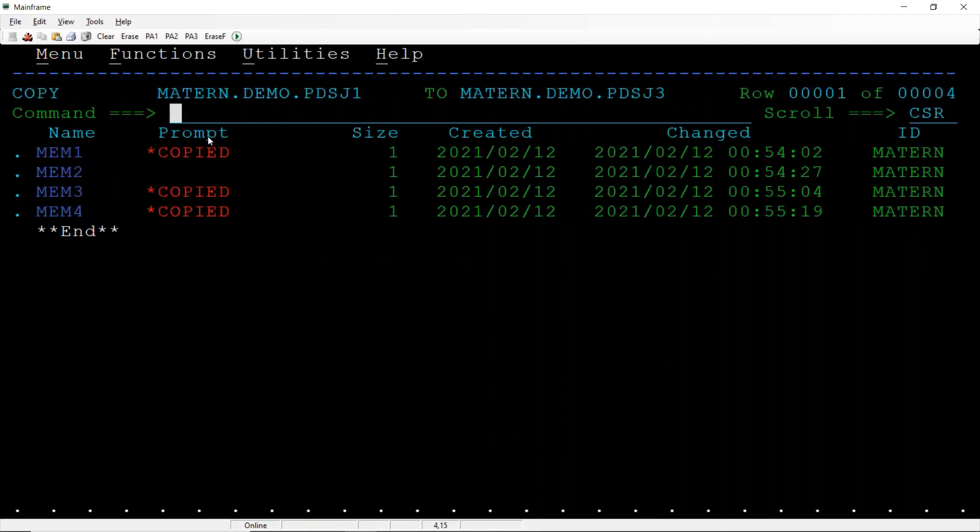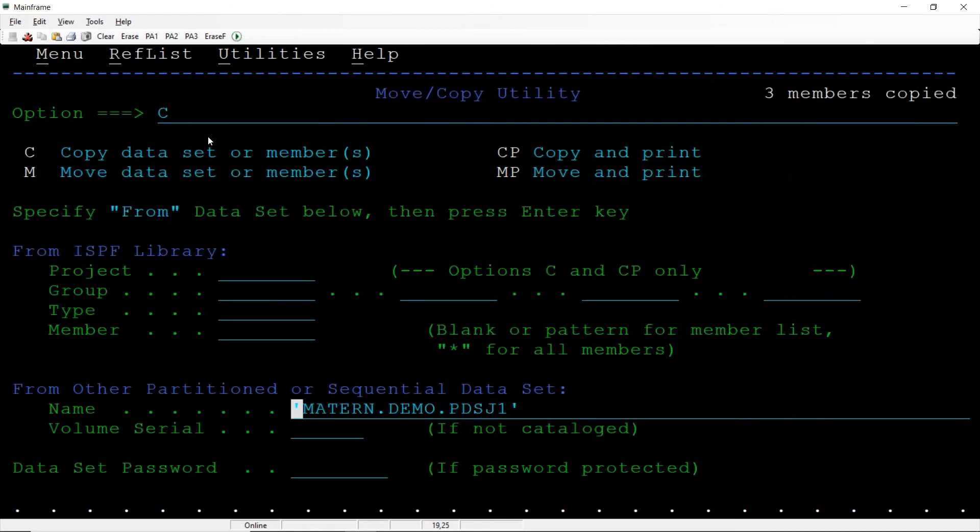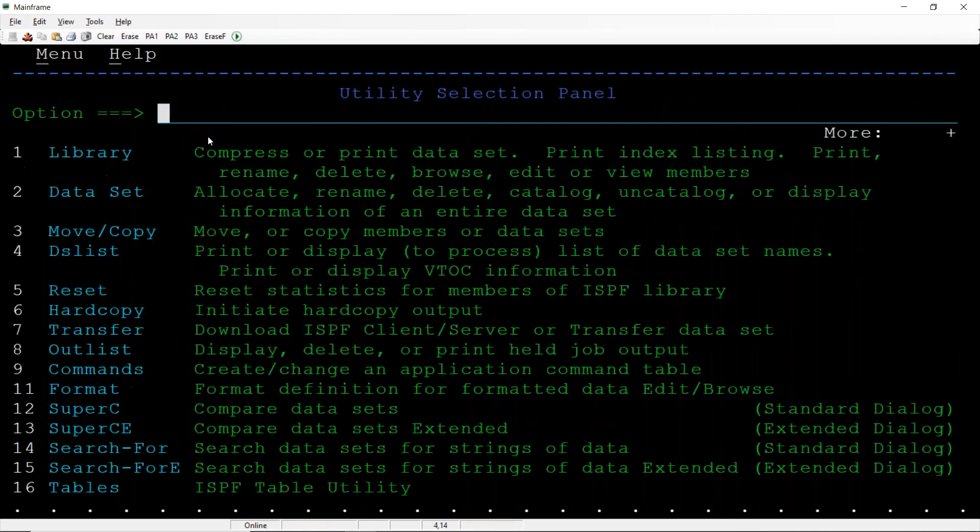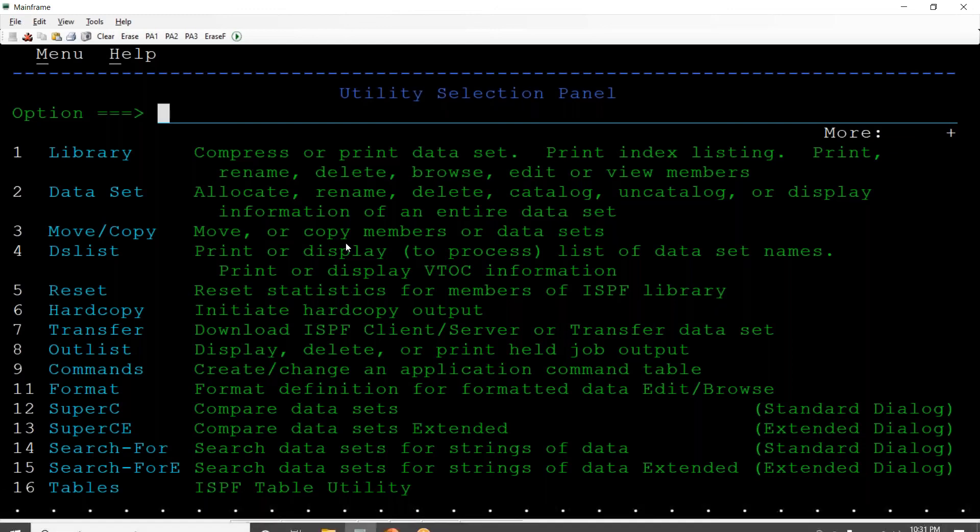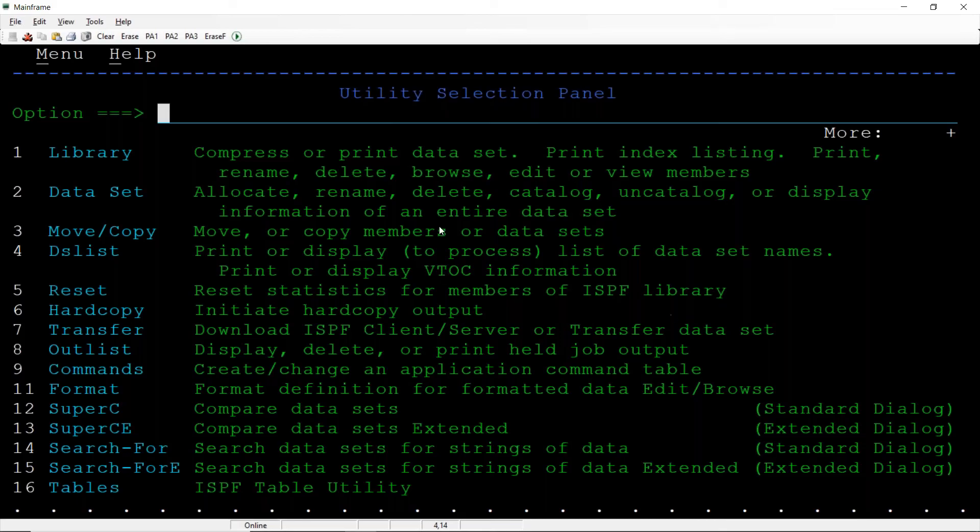So in this way we can copy the data from one PDS to another PDS. We can copy few members or we can copy all the members. That's all for this particular video. In another video we will see another topic. Thanks team, bye, take care.